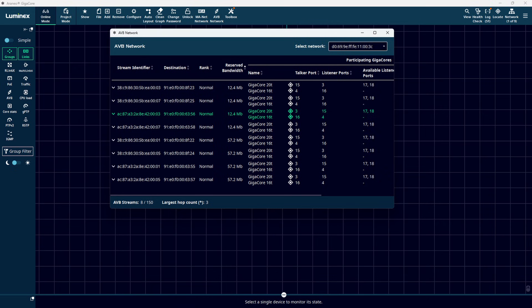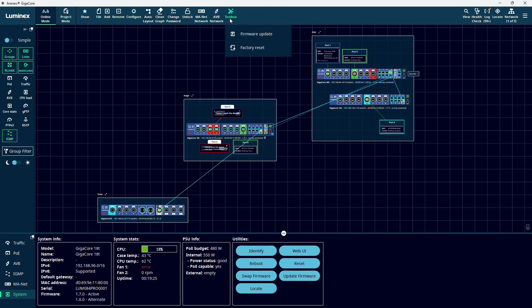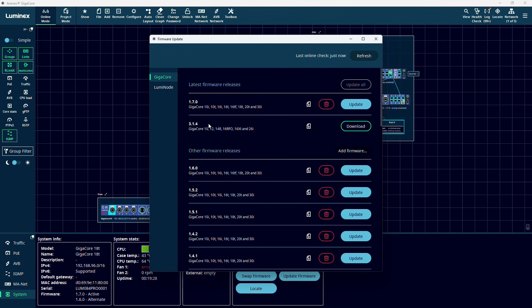In the AVB network menu, you will get an overview of the AVB streams on your network. Via the toolbox menu, you can download firmware releases for both GigaCores and LumiNodes, and also update all the devices at once.